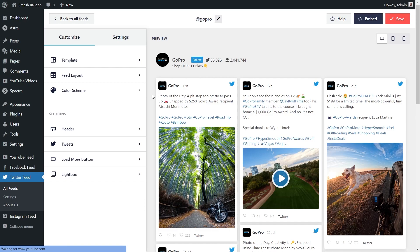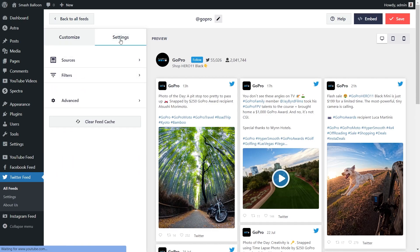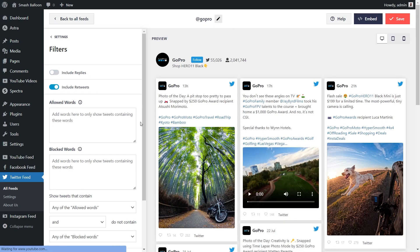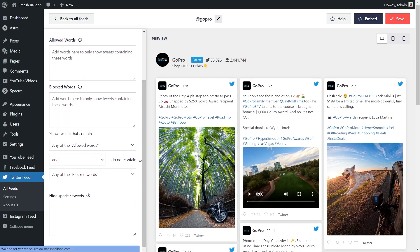If you want control to moderate the tweets you display on your feed, go into the Settings tab and click on Filters. Here you'll find several options to filter the content you display. You can choose to include replies and retweets by toggling them on and off, specify words to allow or block certain tweets, and even choose to hide specific tweets inside your feed. This way you have complete control of the content. If you add any filters, make sure to click Save in the top right corner.